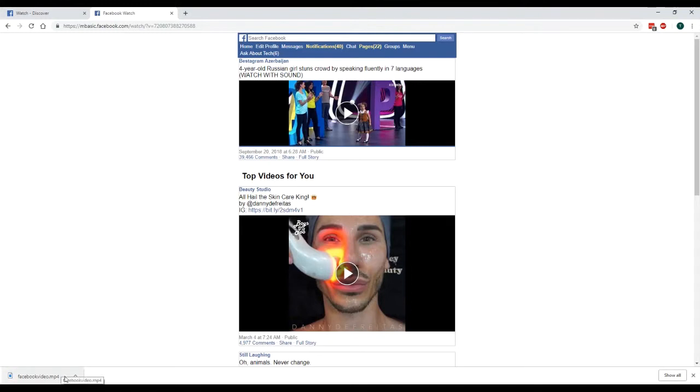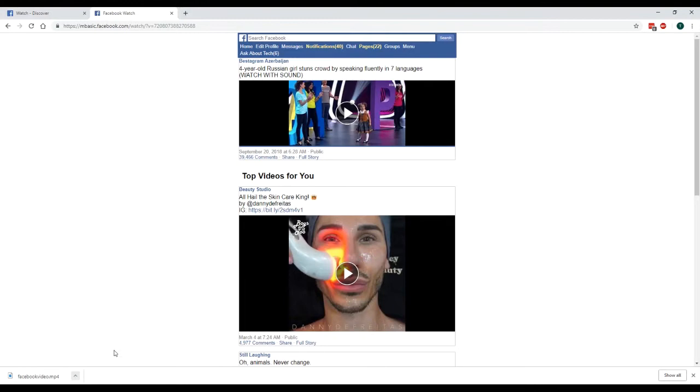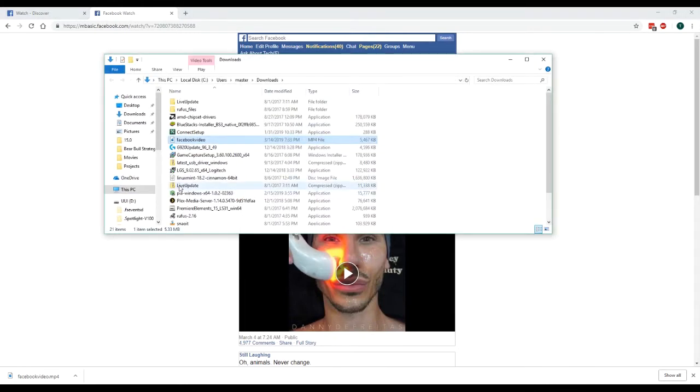All right, so here is my video. It's saved. I'm just going to open it up. So here it is in my download folder.